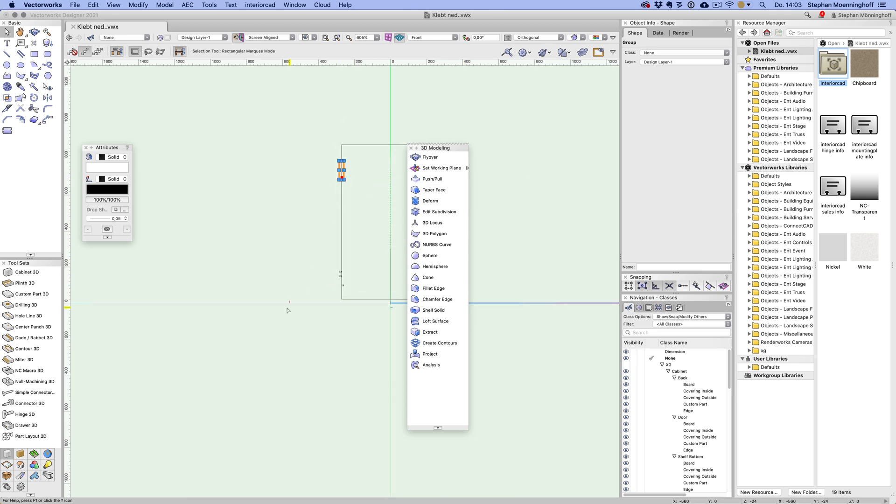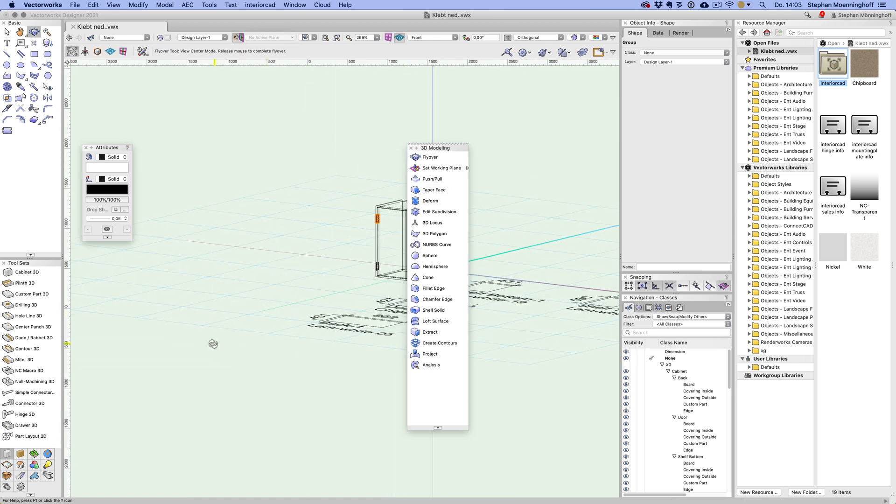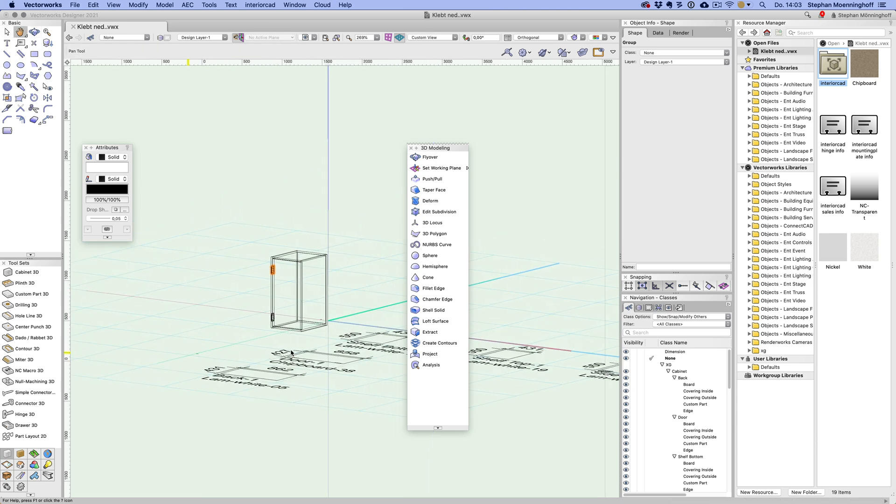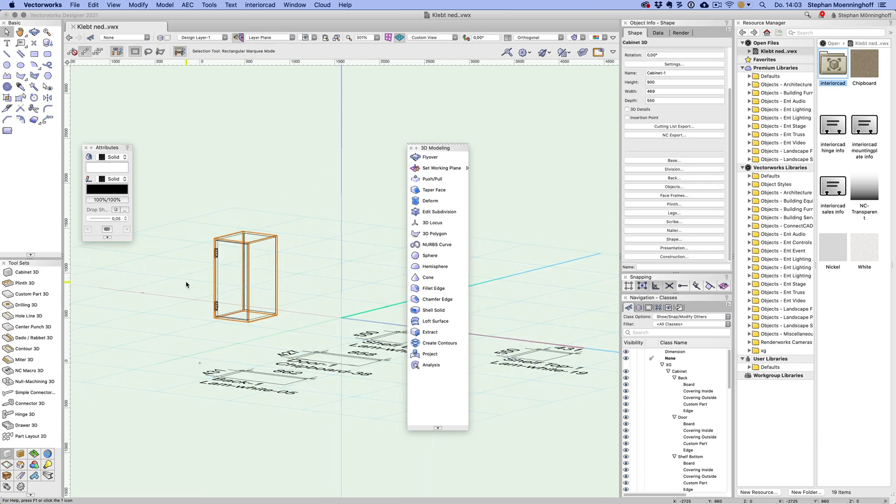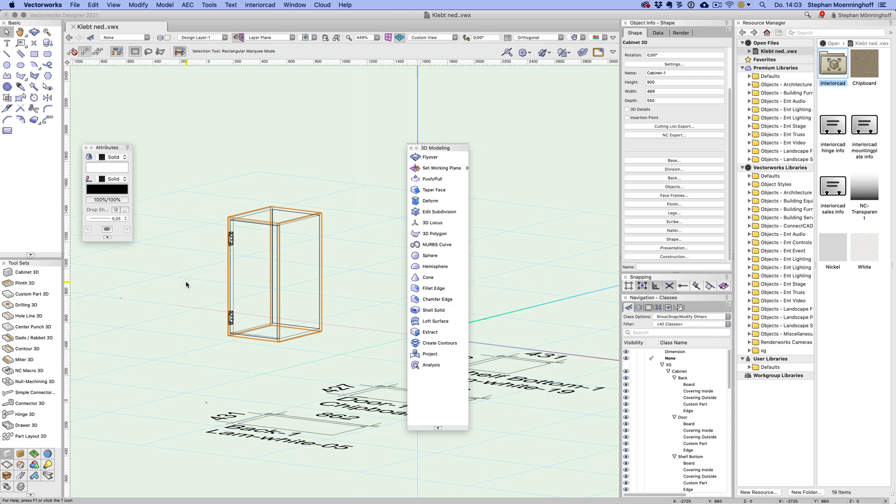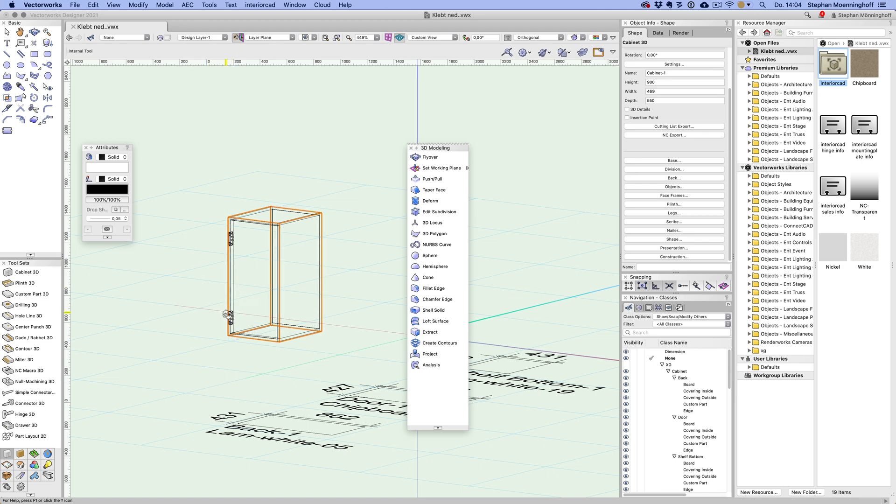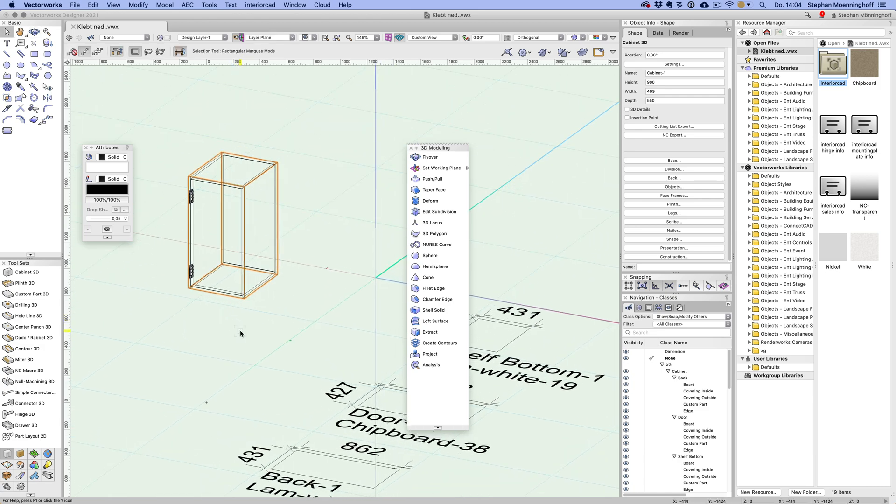So let's just drag this up and double check and see what happens. And it should now stay with the cabinet. Yes. And you can also assign a cutting list info to that hinge so that you find it in your parts list later on. Yeah. So anyway, I hope that helped. Cheers.